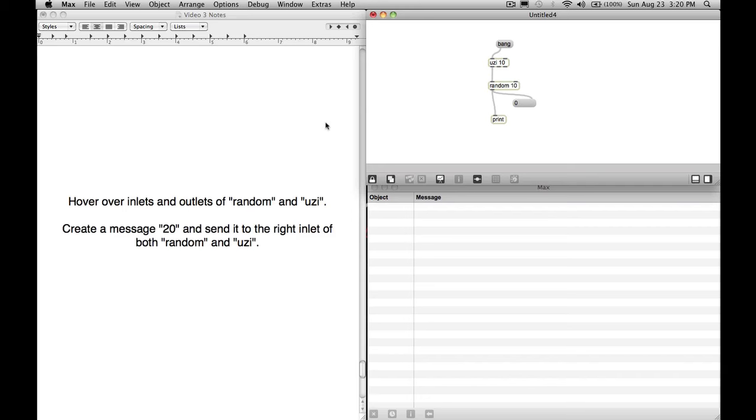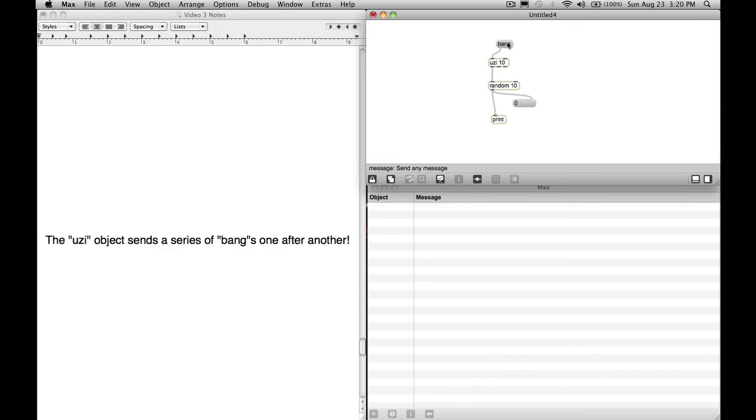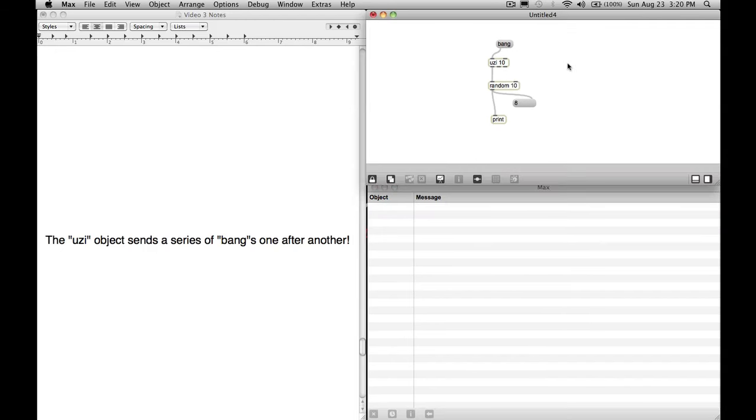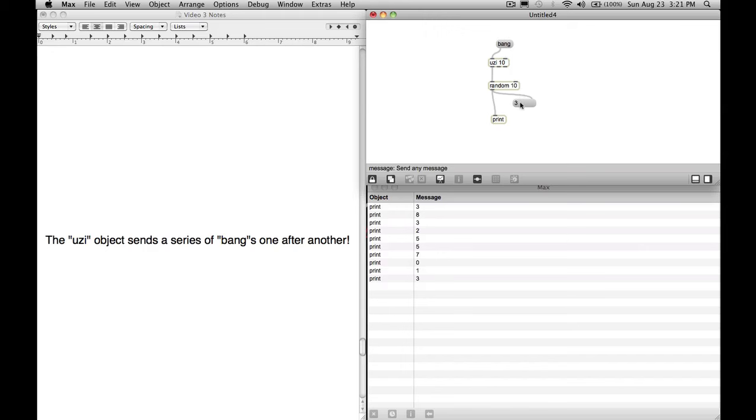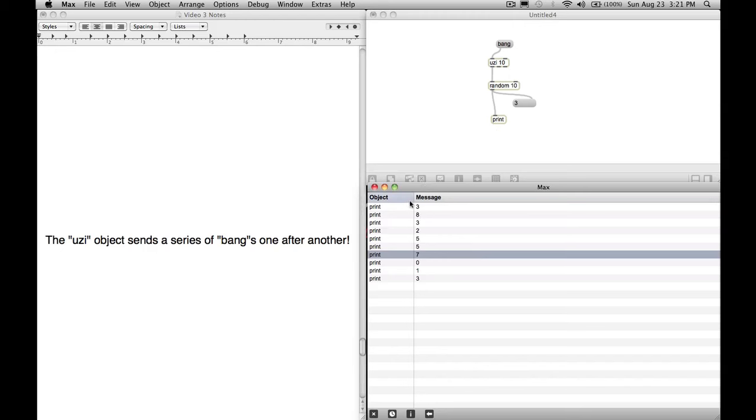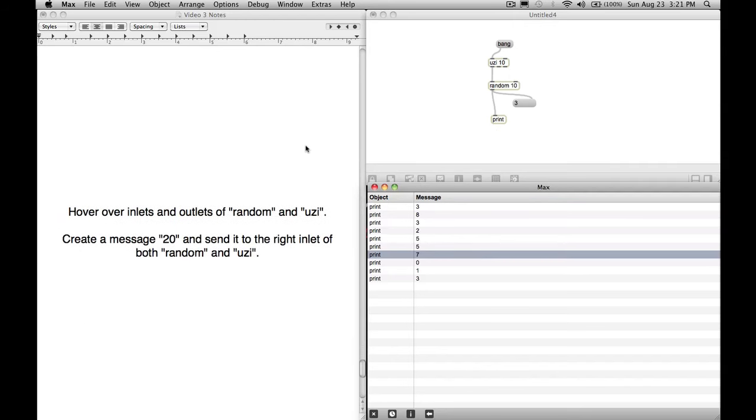What happens when we press this bang? Look at that. It outputs 10 bangs in a row, which gives us 10 random numbers in a row. This is one reason why the print is so much better than the message for debugging. Because if you try and watch the message and see if you could see the 10 different numbers that it picks up, it's literally instantaneous. So it looks like it went from 8 to 3. But really what happened is it went from 8 to 3 to 8 to 3 to 2 to 5 to 5 to 7 to 0 to 1 to 3. So the print object is very useful for checking things like that.